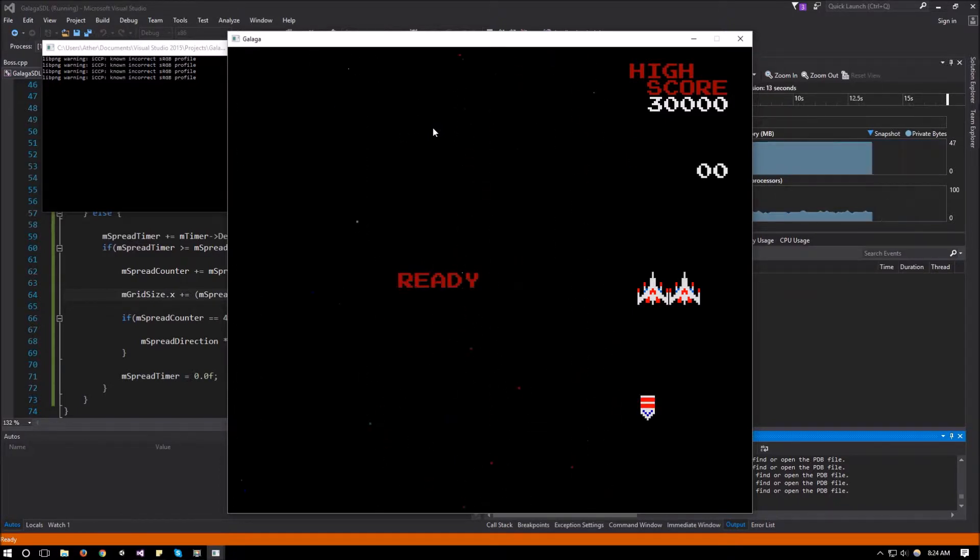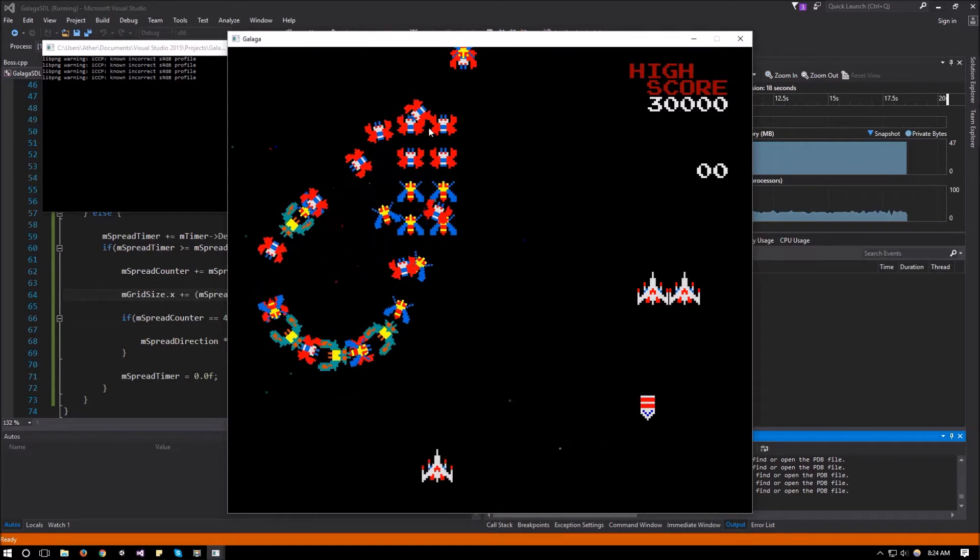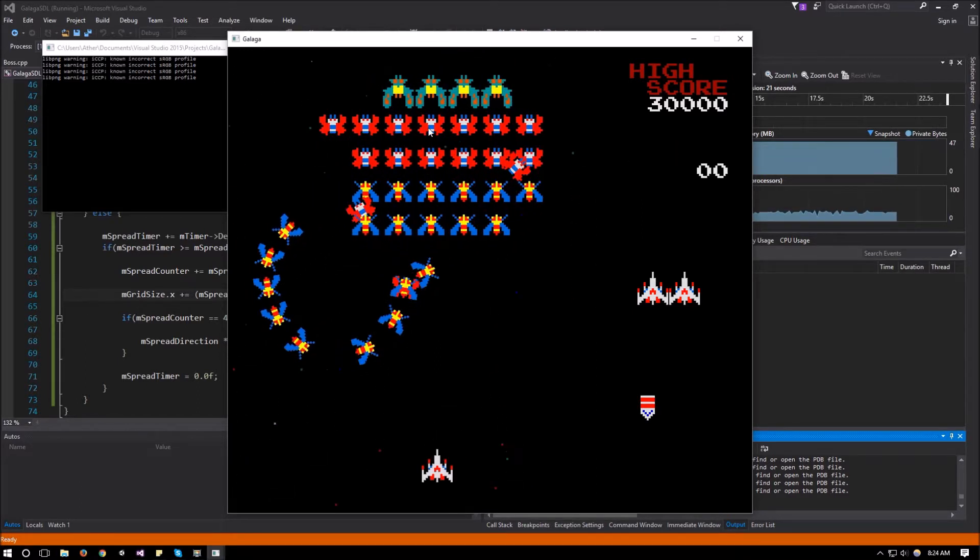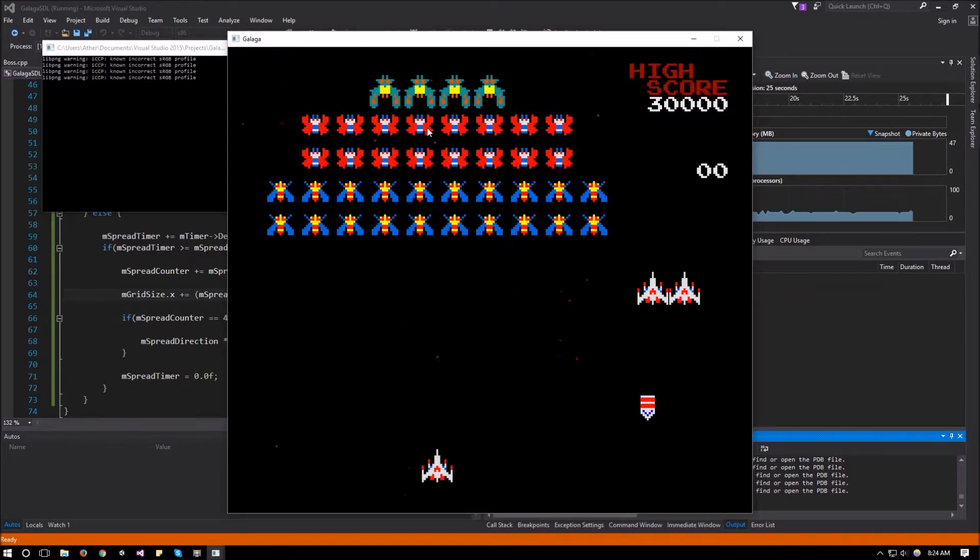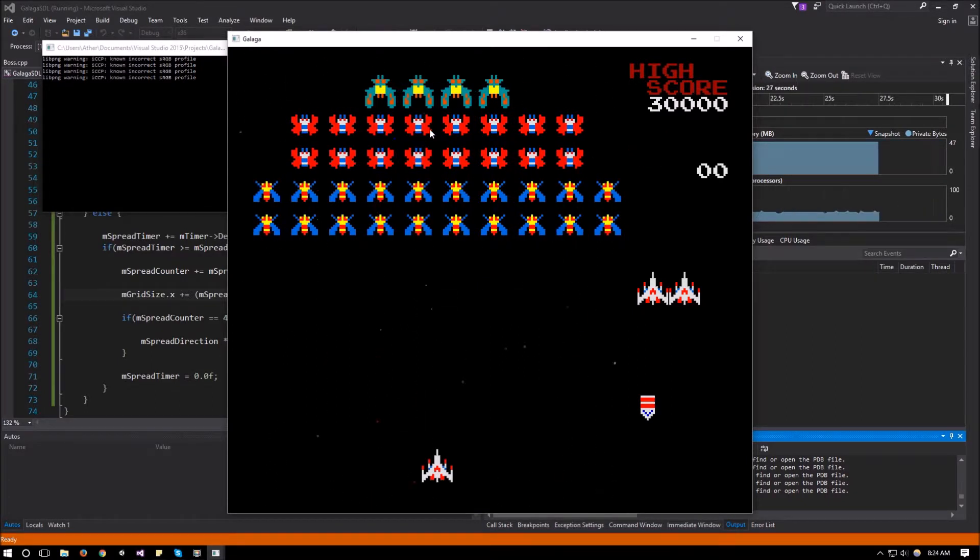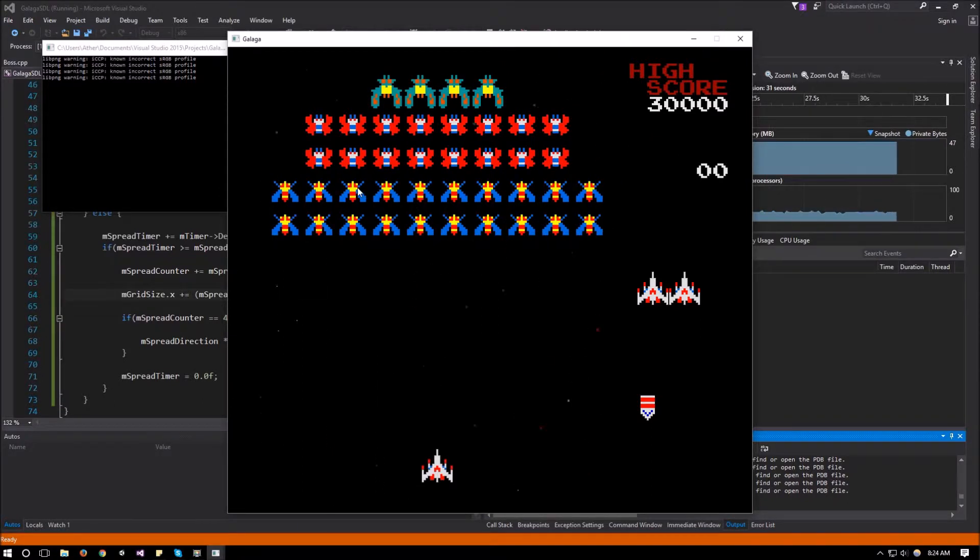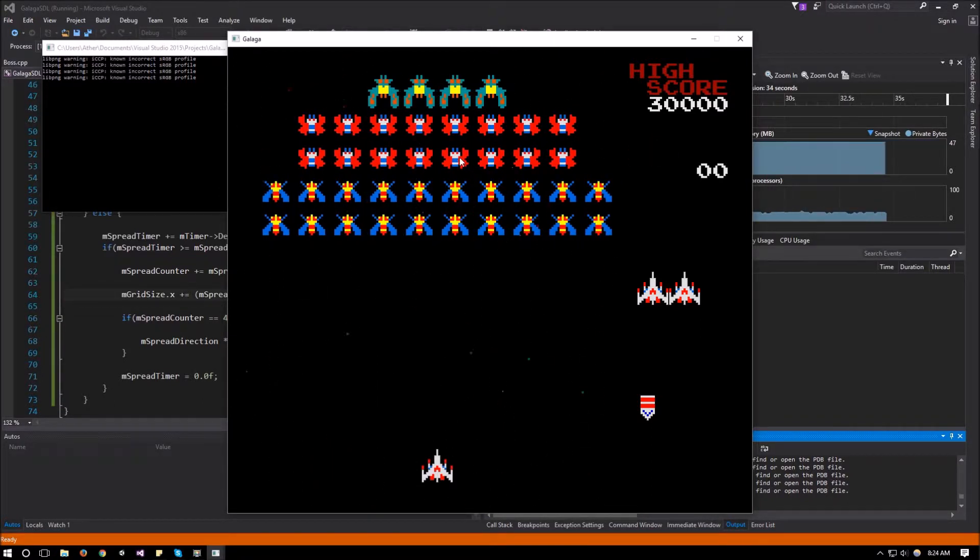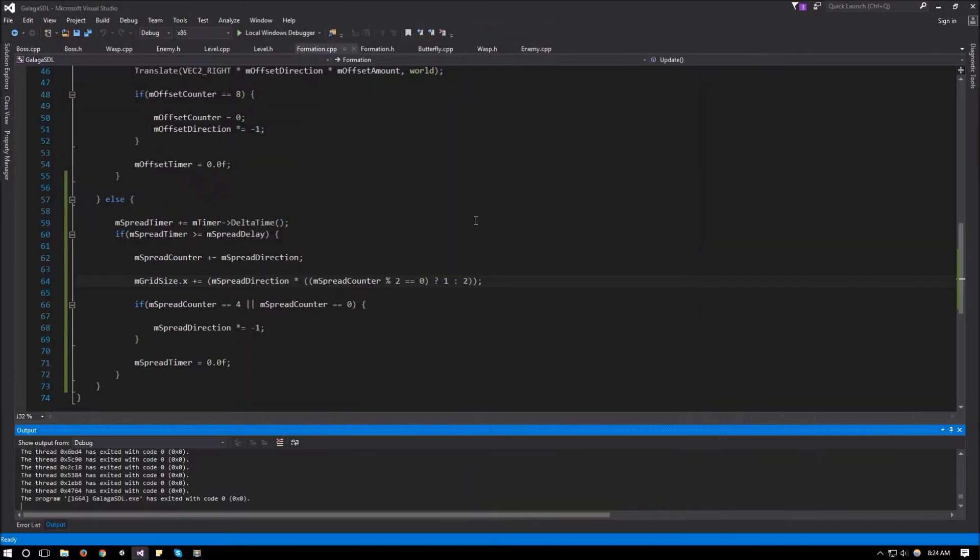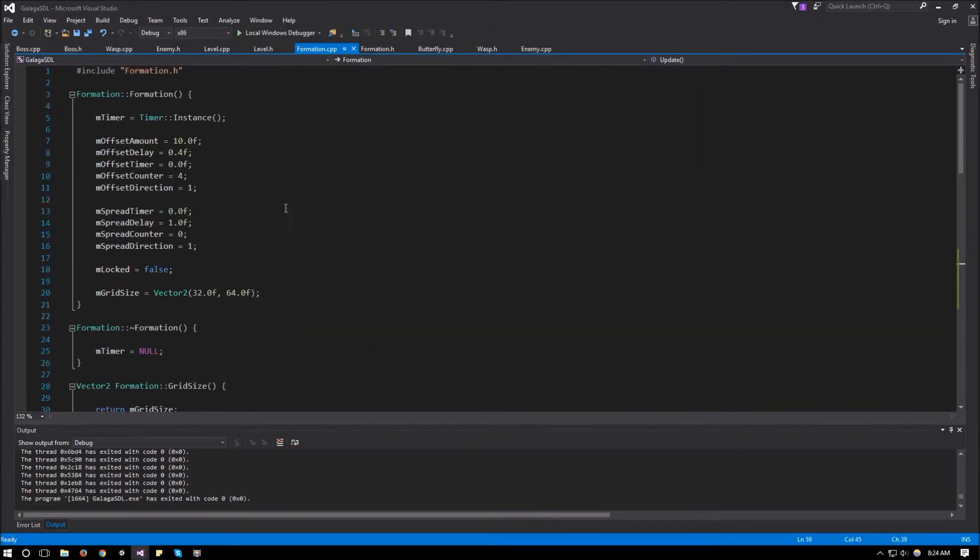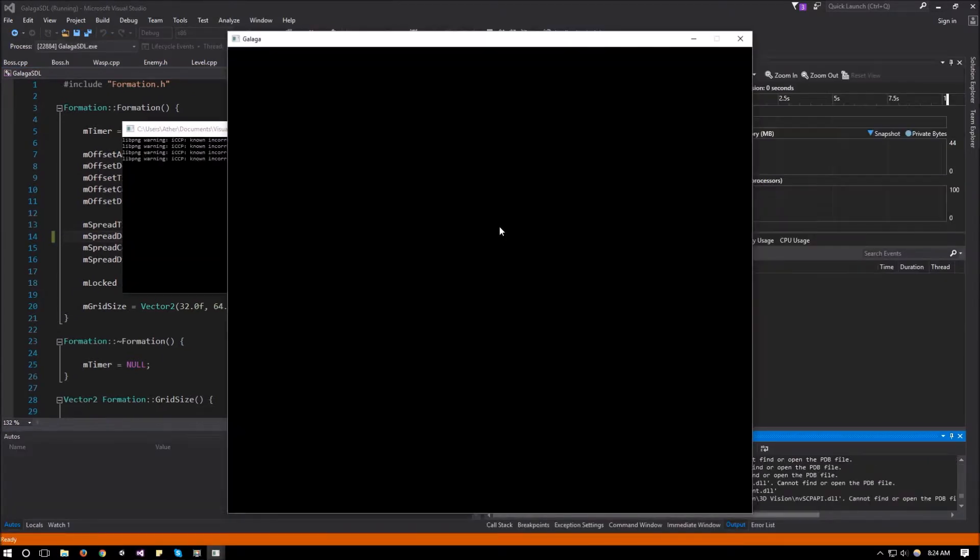There we go. So let's spawn everything in. And there we go. So I think the spreading animation is a bit too slow. But as you can see, they move in a little bit and then a big jump and then a little jump again. So for our formation, we can go to our constructor over here and change the spread delay to something like 0.6. And let's run it again and see what that looks like.